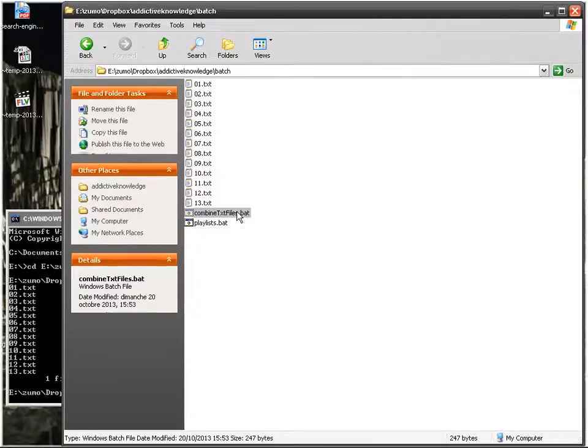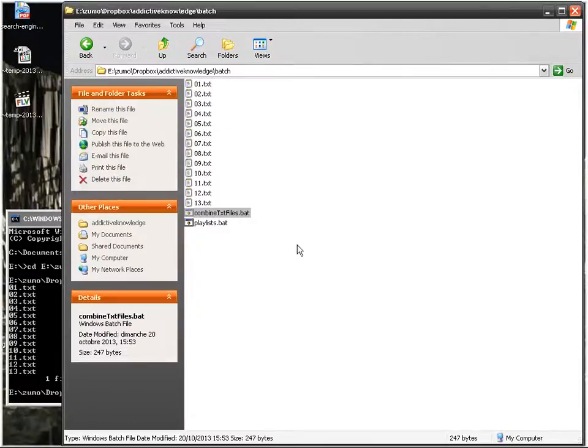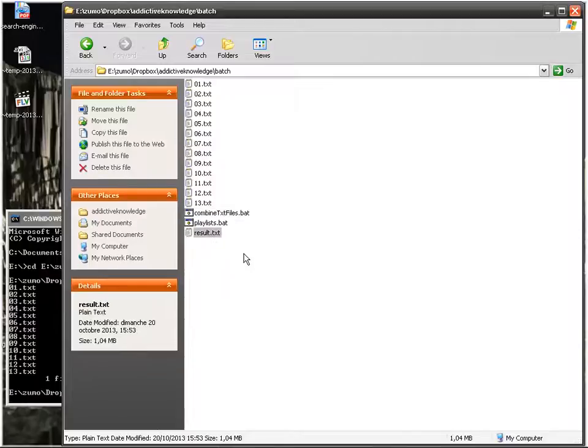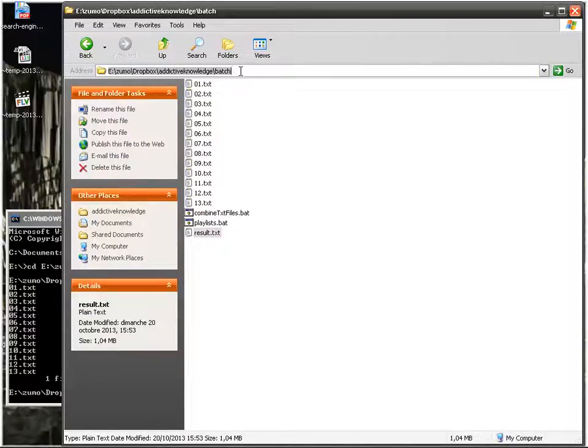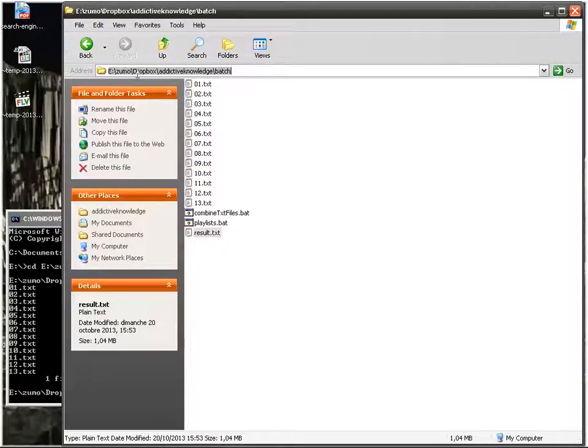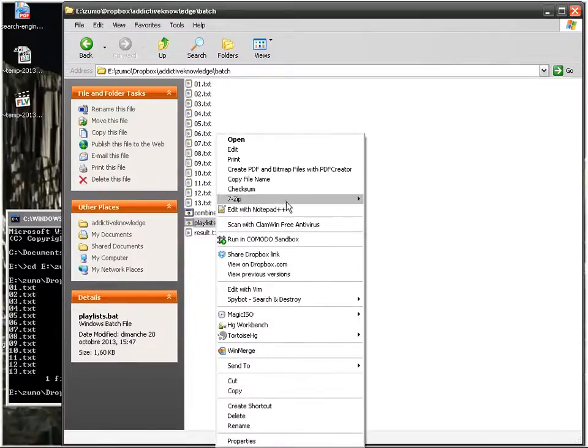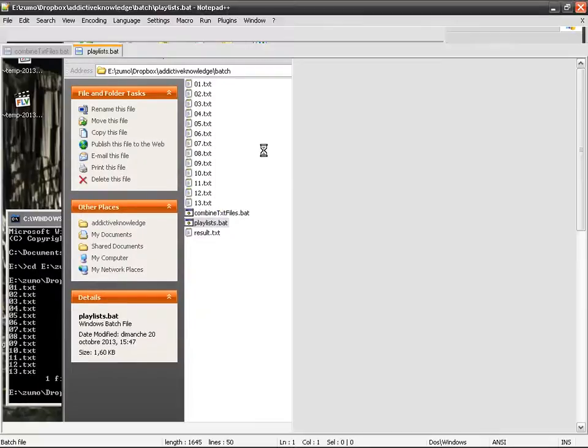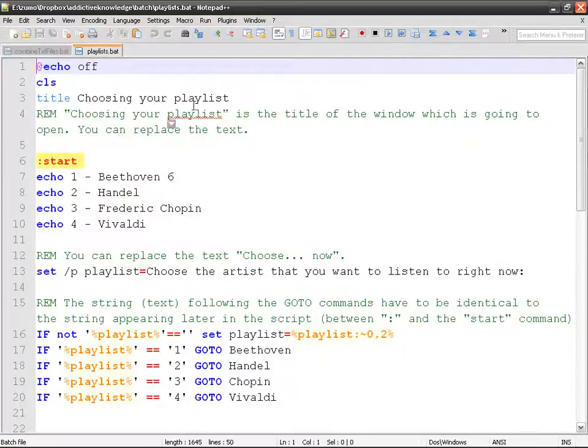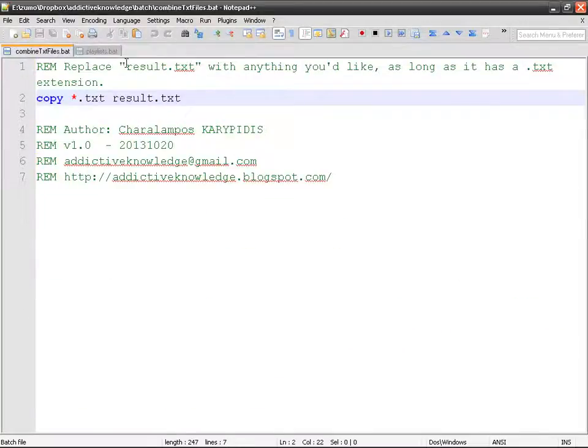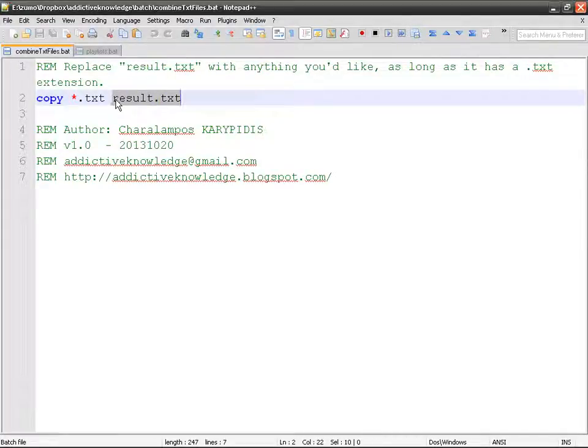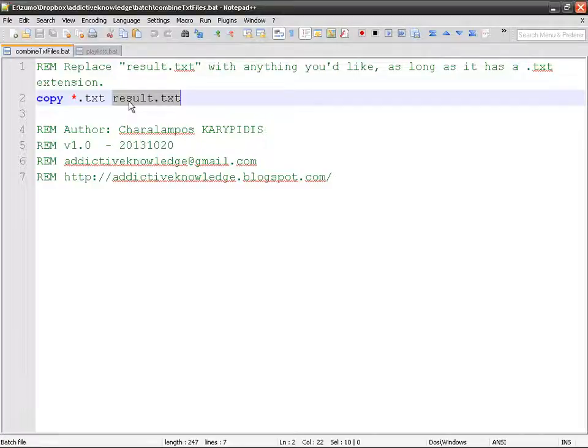And it's going to find by its own all the text files in that directory and do what it needs to do. So instead of having absolute paths that means write E zoom or dropbox blah blah blah, I don't give the path here. It means that this is a relative path.